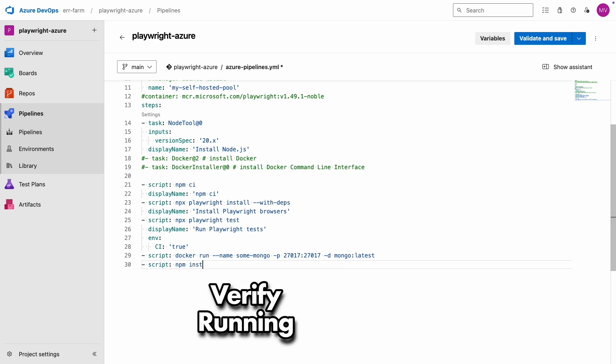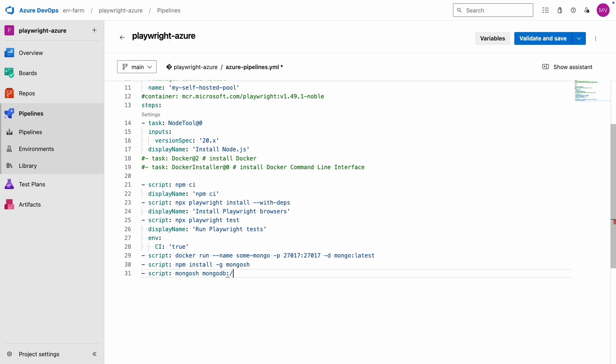Once the database has started, we need to verify that it's running. We're going to install mongosh to check that.